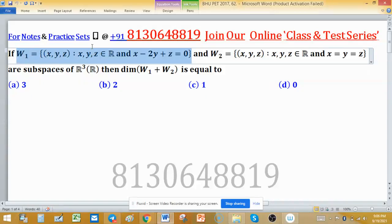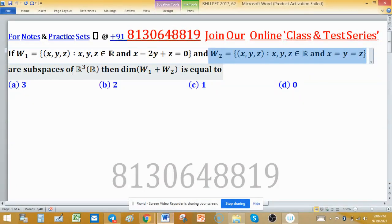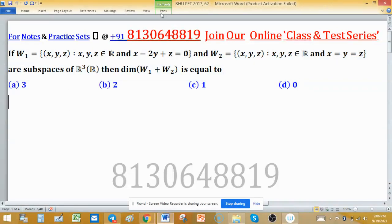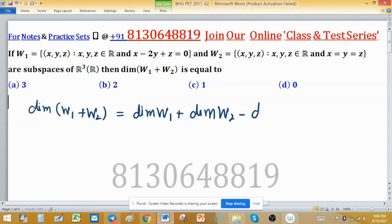If w1 is a subspace of R³ and w2 is also another subspace of R³, we have to find the dimension of w1 plus w2 — the dimension of the sum of two subspaces. The formula is: dimension of w1 plus w2 equals dimension of w1 plus dimension of w2 minus dimension of the intersection w1 ∩ w2.